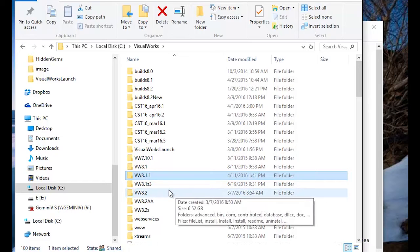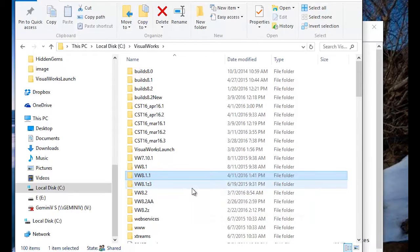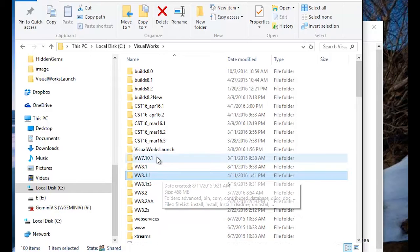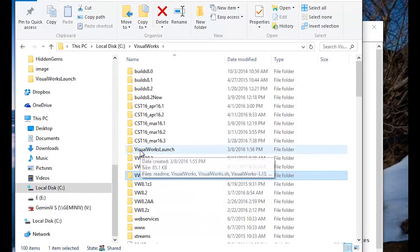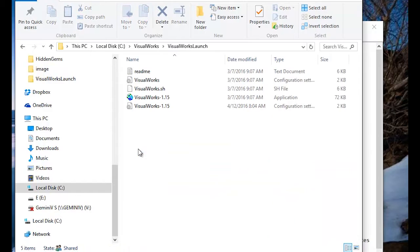So, there's basically three steps that I recommend to use this properly. The first thing to do is to move the Loader to a neutral place, so basically you're not reinstalling it and changing your settings each time. So, I basically use VisualWorks launch and I moved all the Loader files right here.